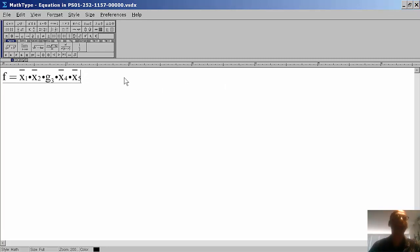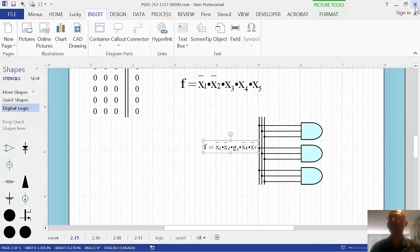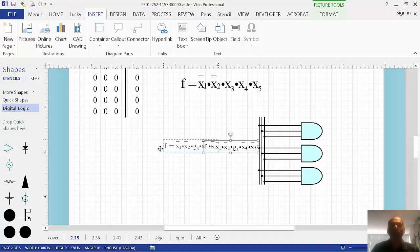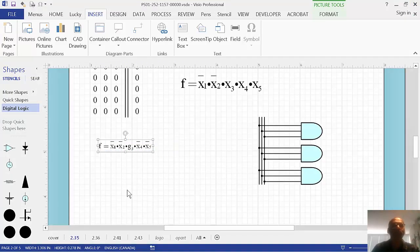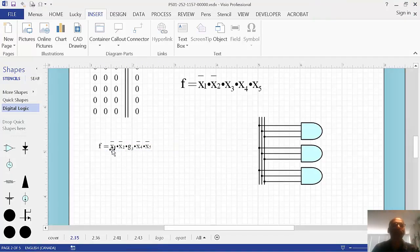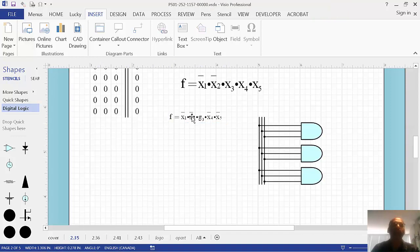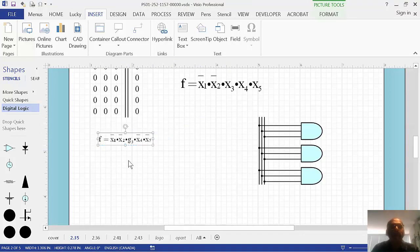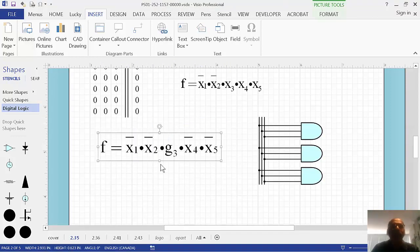When you close the editor here, oh, I've got a little dot there. I don't like that dot. When you close the editor here, notice it showed up on your drawing page here as an equation object. And you can just move it around as you want.